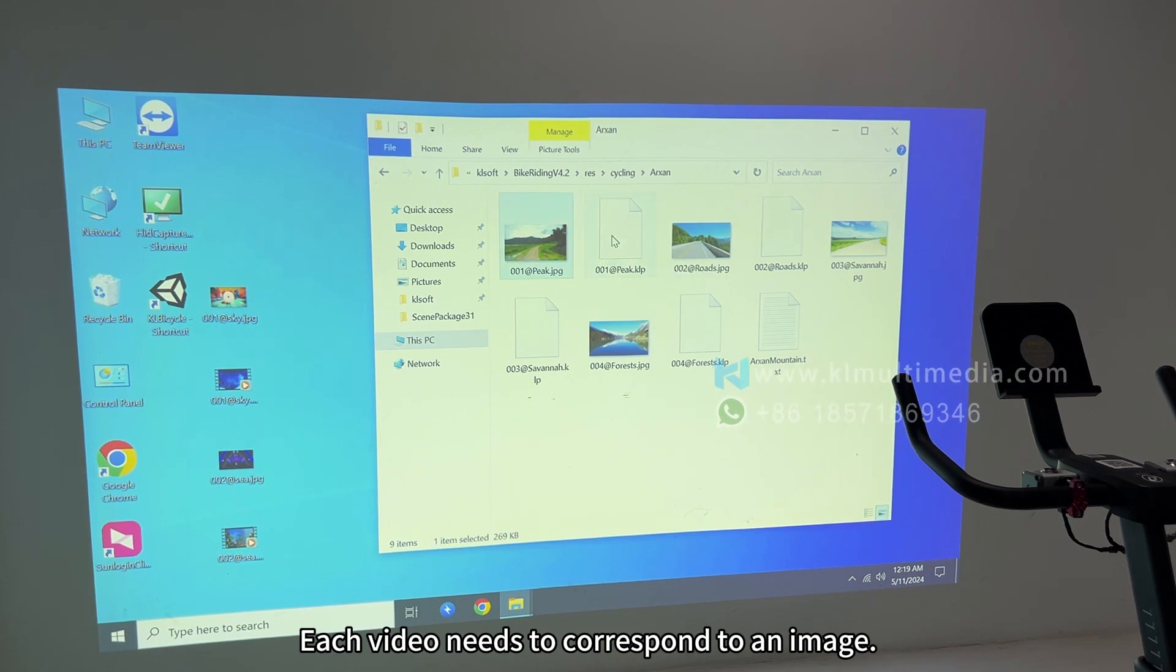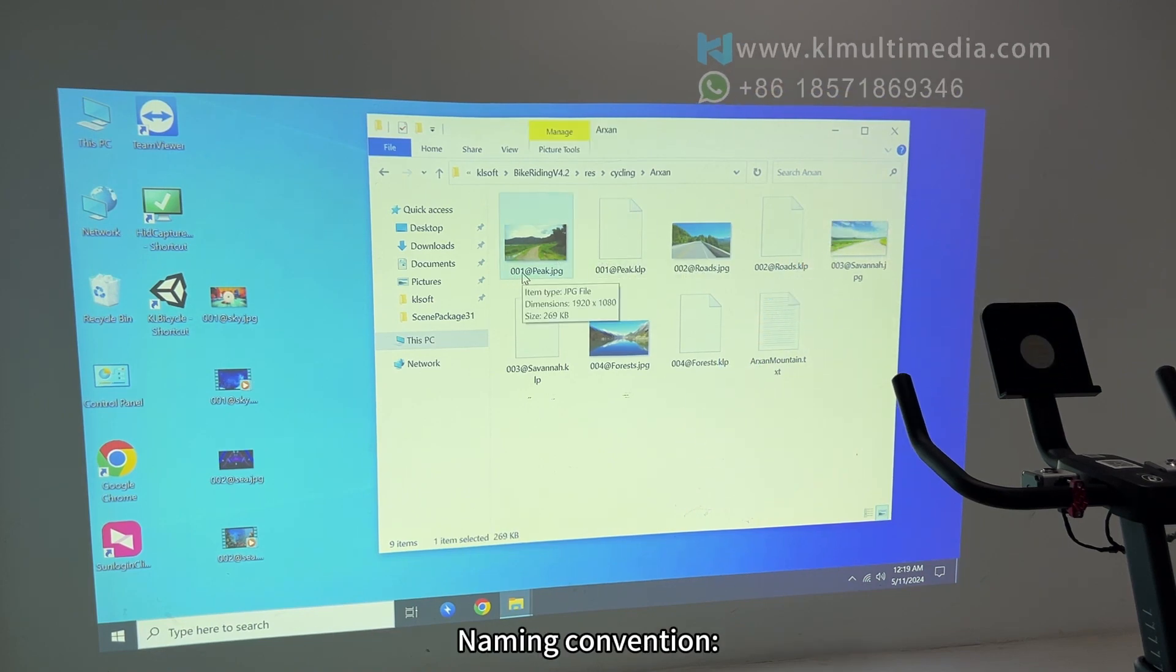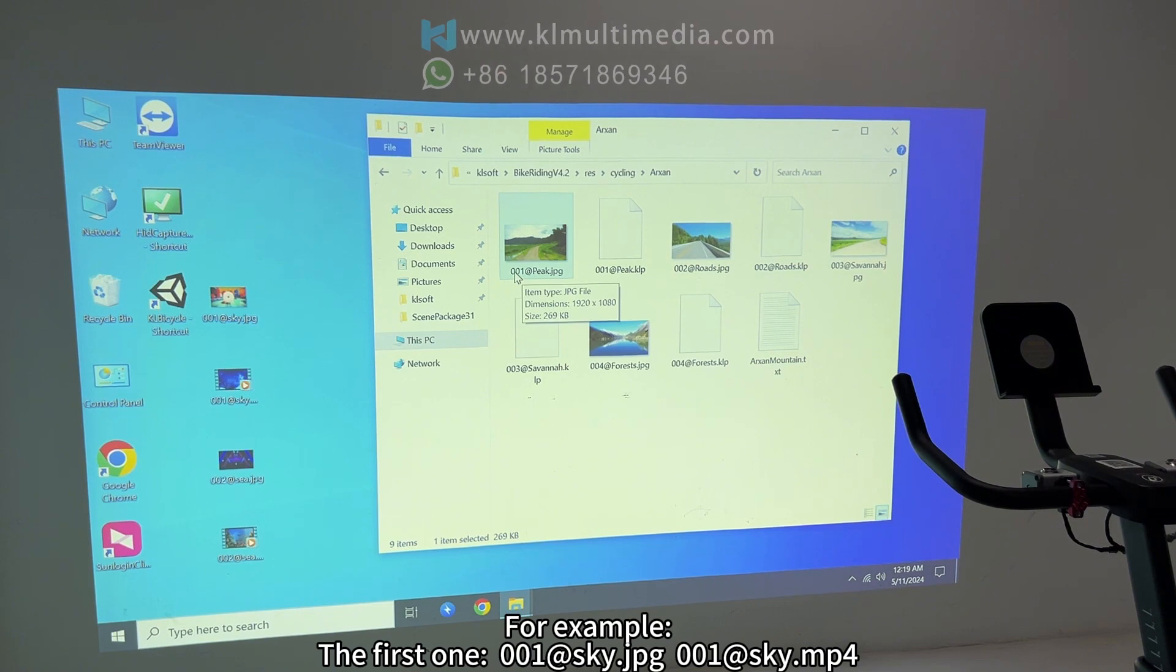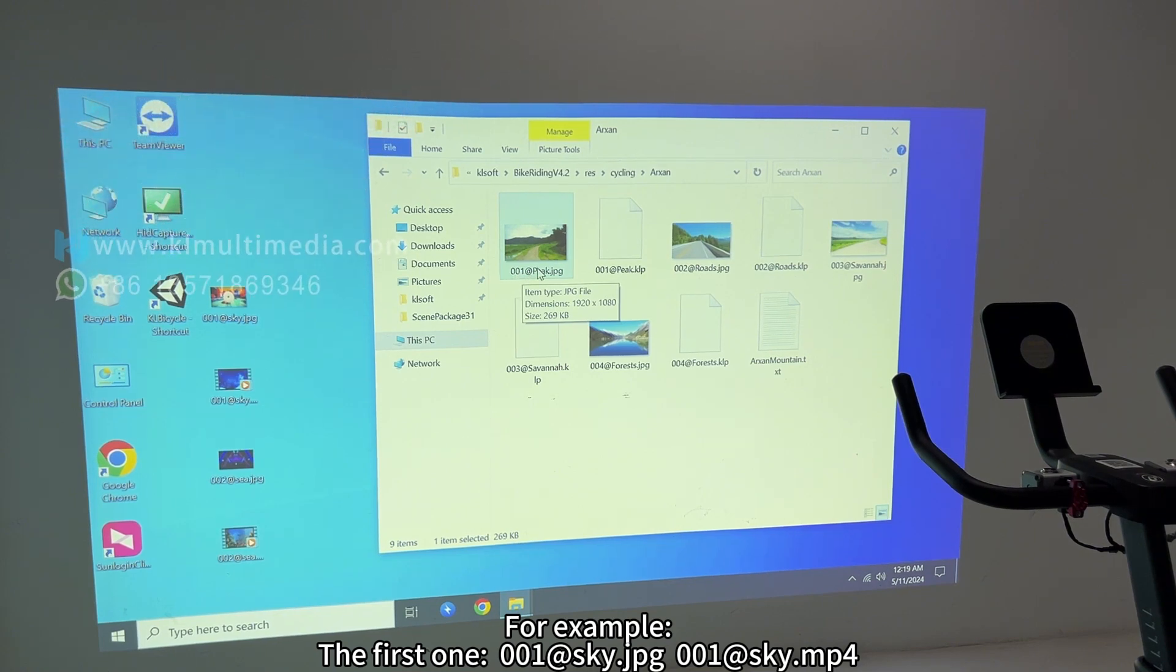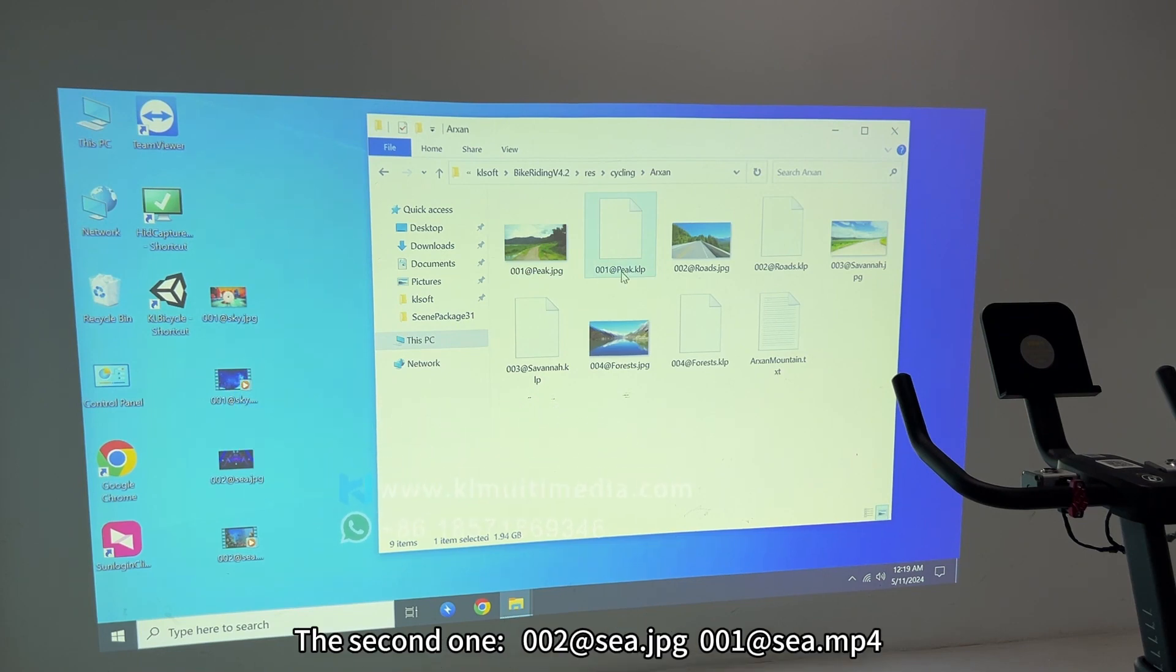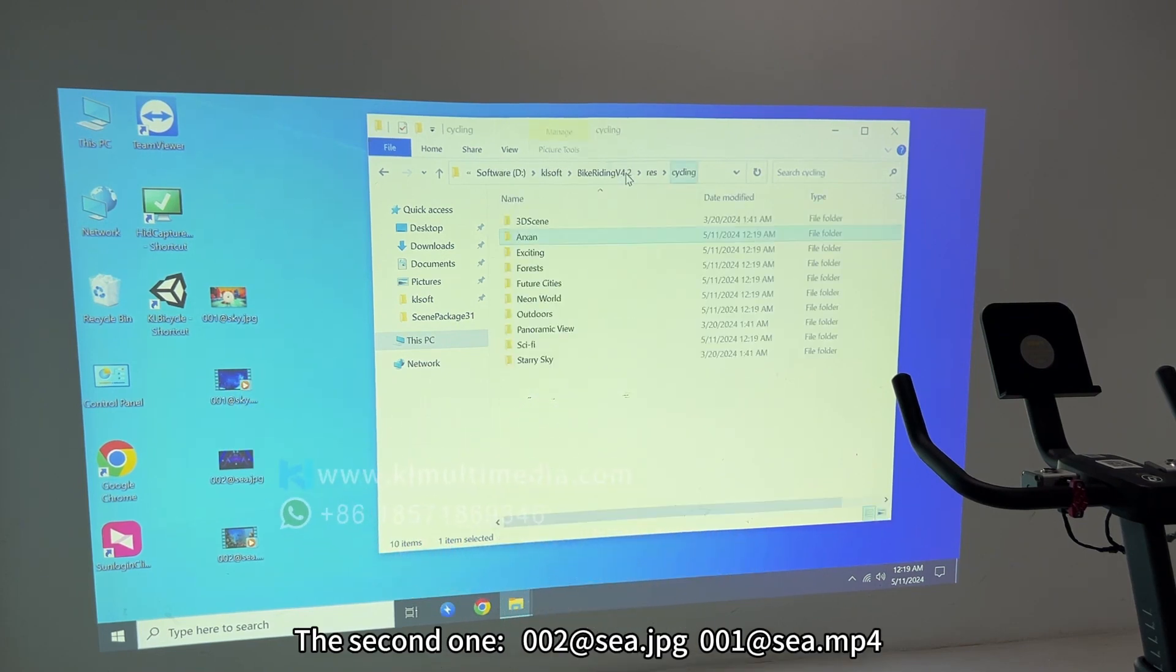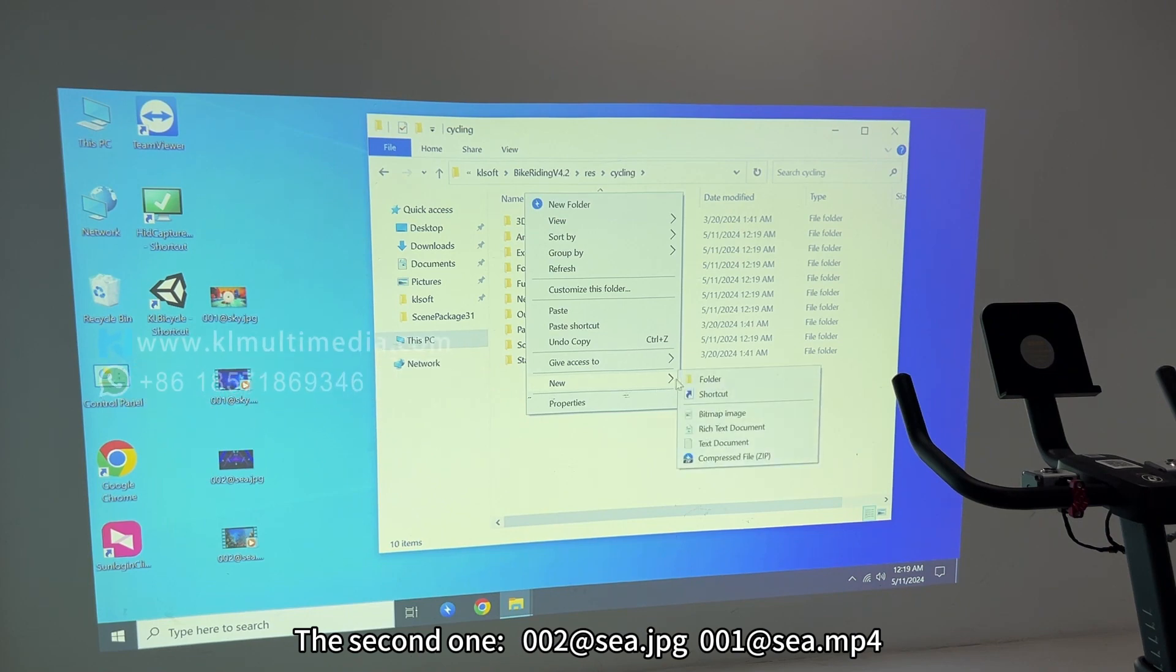Each video needs to correspond to an image. Naming convention: For example, the first one is 001 at sky.jpg and 001 at sky.mp4. The second one is 002 at c.jpg and 002 at c.mp4.